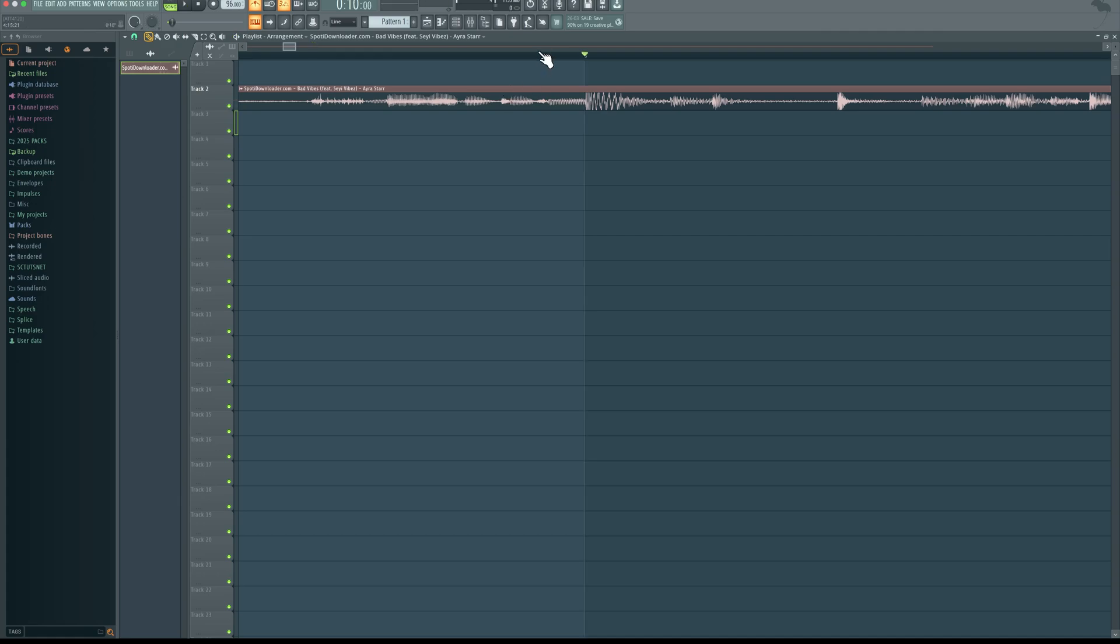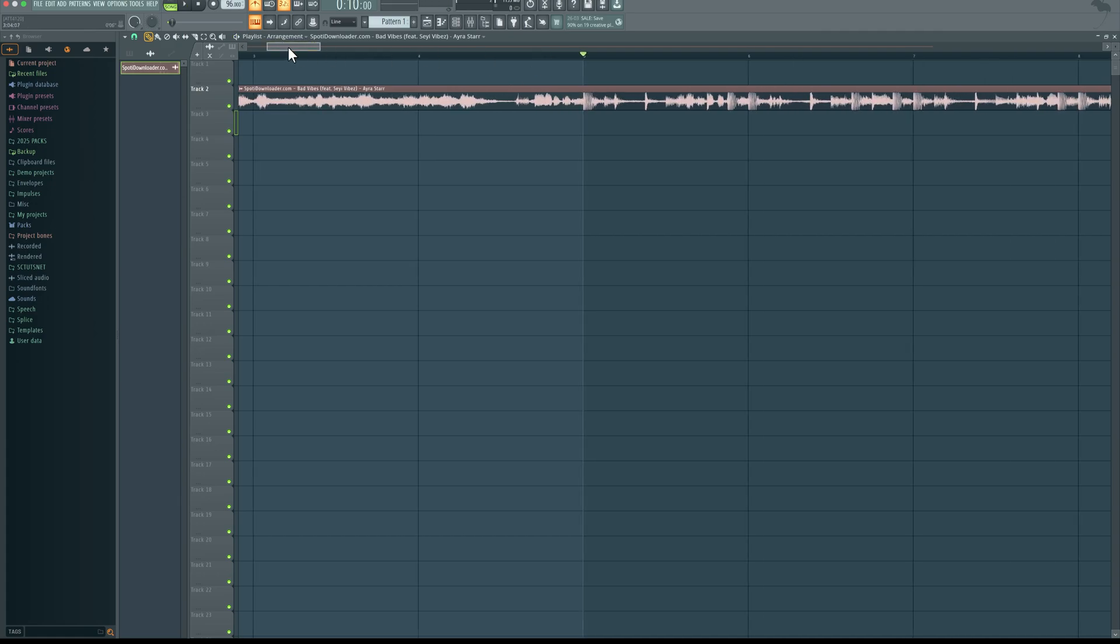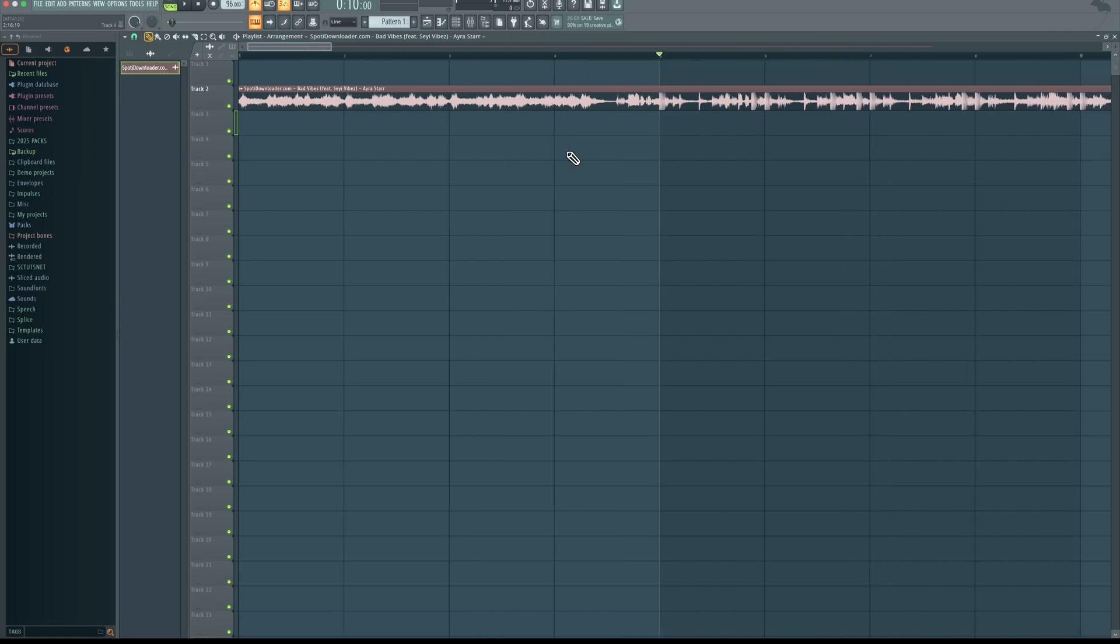Let's listen again. So you can hear that it sits properly. So now we have the tempo correct. So the next thing we're going to do is separate the stems. So I'm going to come right here to this top left corner of the clip, come right here.